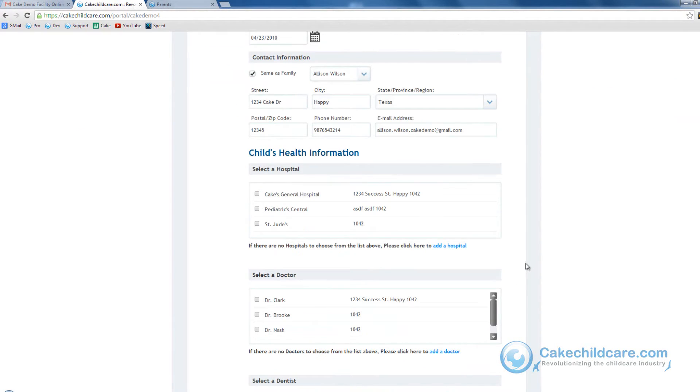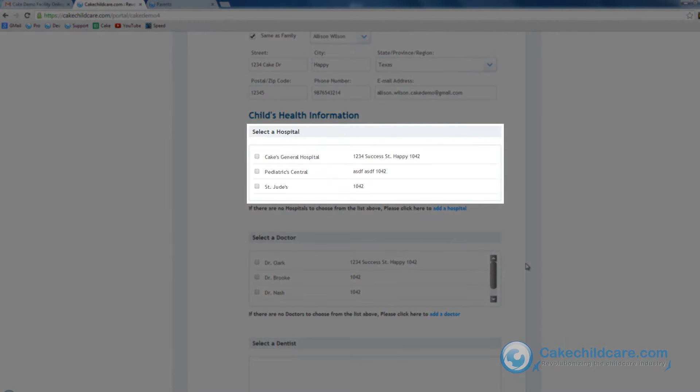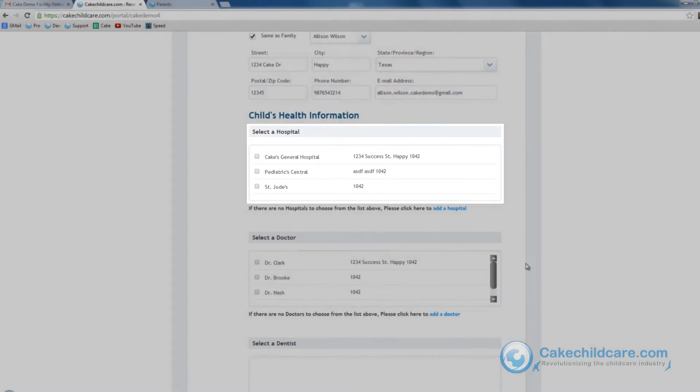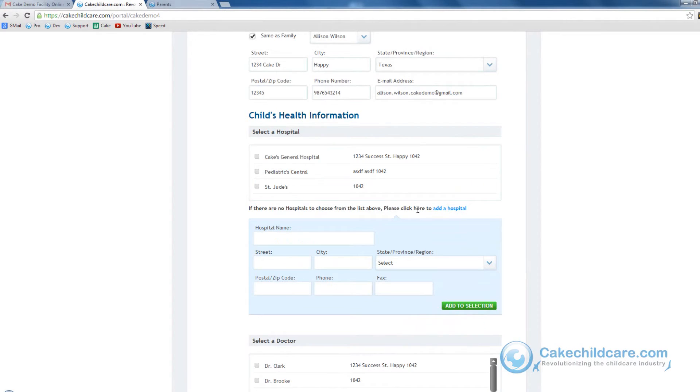Now to fill in the child's health information. As you can see here, there is a list of hospitals shown here. This is the hospital that has already been listed from within your facility. If the hospital is not listed, you can add a new one by clicking the add button here.